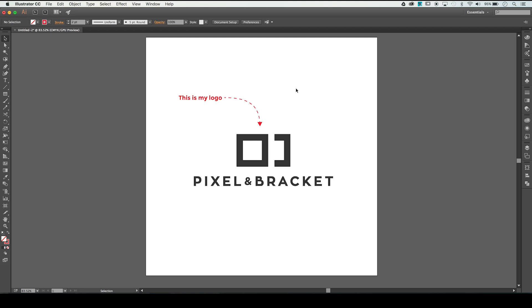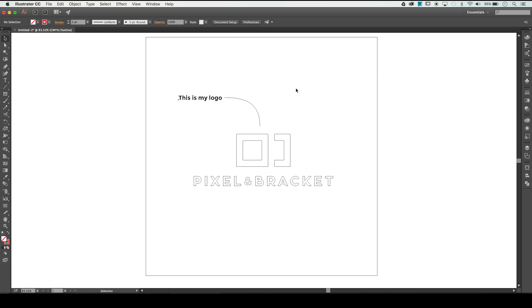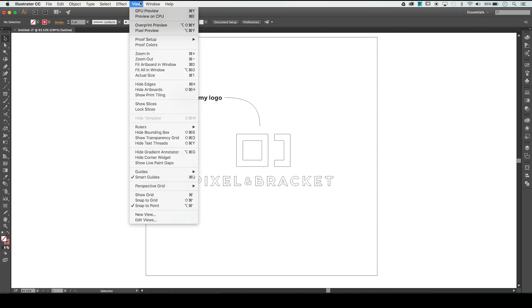But if your document looks like this with everything outlined, no effects on it, all the strokes are messed up, just remember that up in the view settings we can go back with either Command Y or selecting GPU Preview, and it'll take you right back to your normal preview setting.